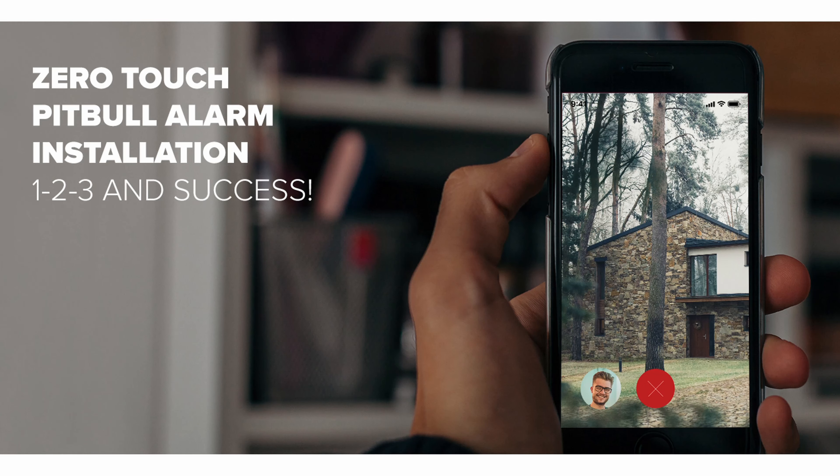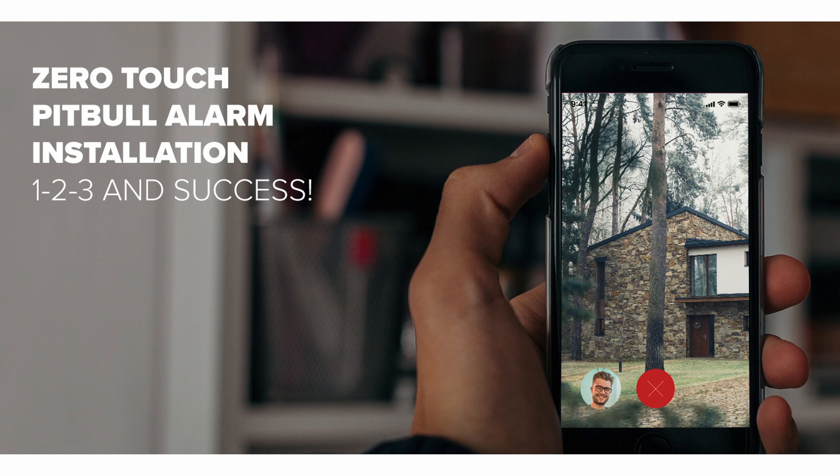Pitbull Alarm Pro Zero-Touch installation, easy as 1 to 3. This video will guide customers on how to open the device, prepare it, and mount it. Let's proceed.